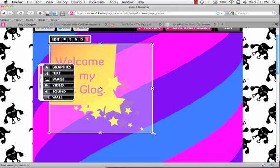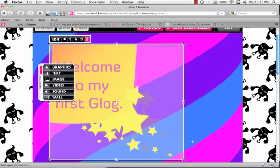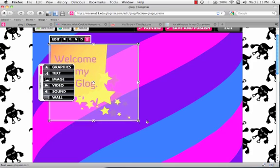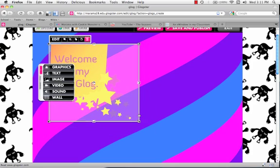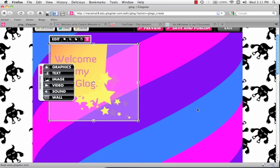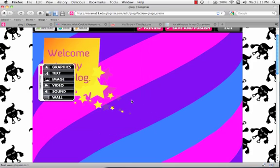We can make this bigger or smaller. Okay, the next thing we're going to do is to add an image.